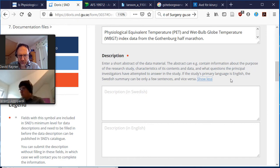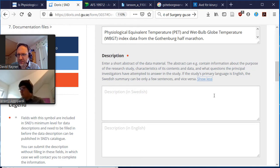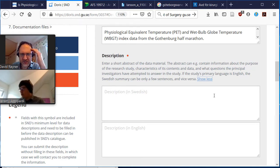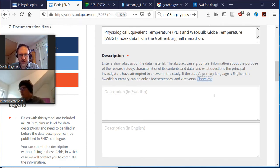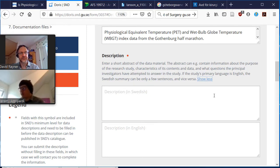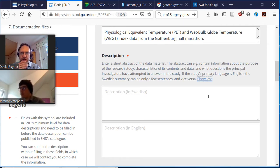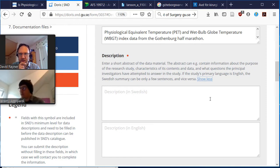Alright, so does one just post the abstract from the paper here, or should we write something specific? Well, it's a bit up to you. I mean, if the abstract describes the data accurately then the abstract should be enough, but if you want to perhaps adapt what's in the abstract you can also do that, or write your own description.